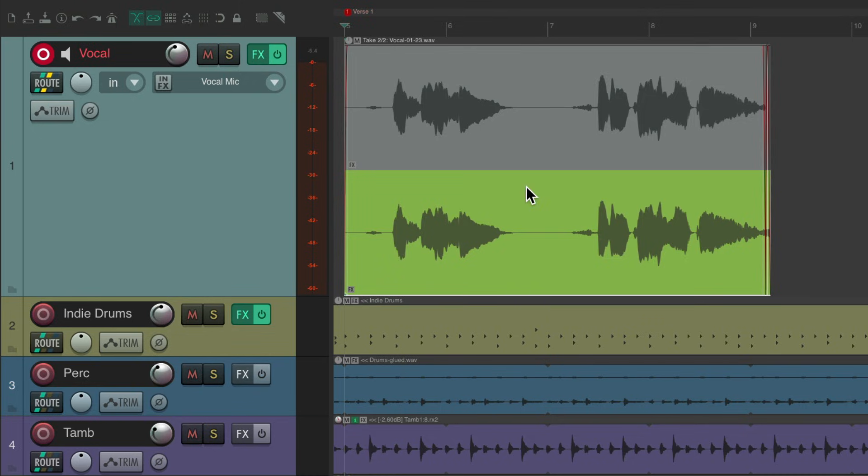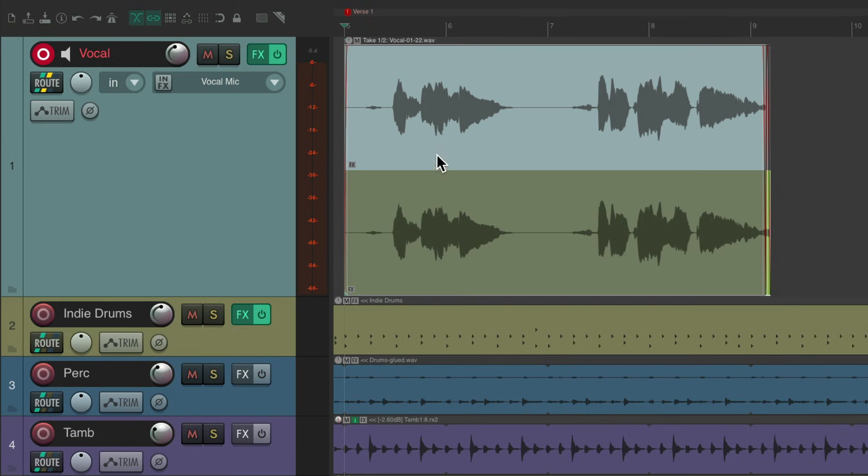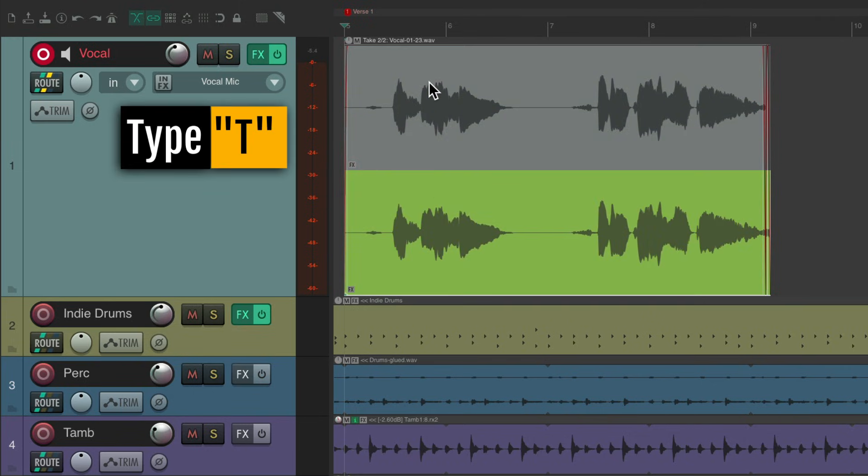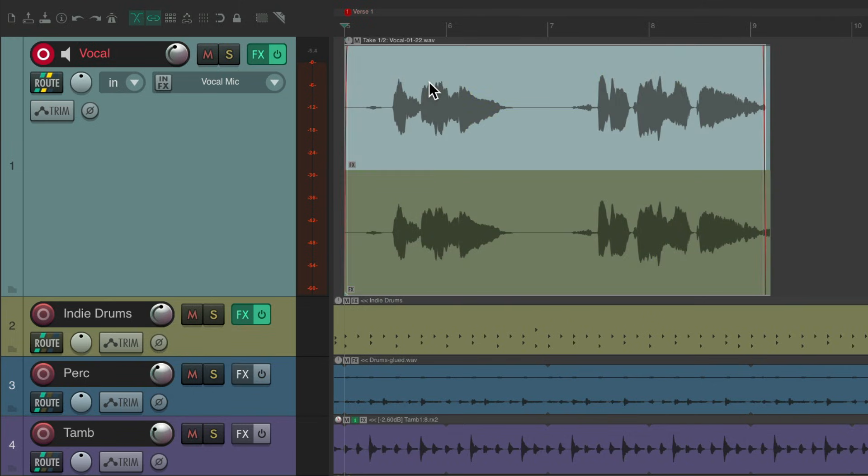Two takes of this vocal, take one and two, which we can click on to choose between or hit the T key to switch. But there's limitations to using takes. Like if I split right here, it splits both items.